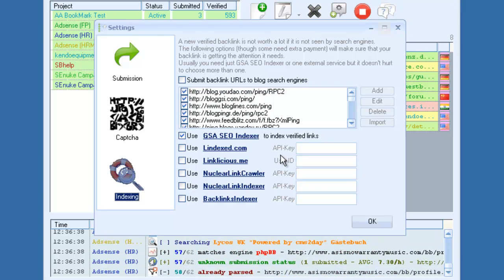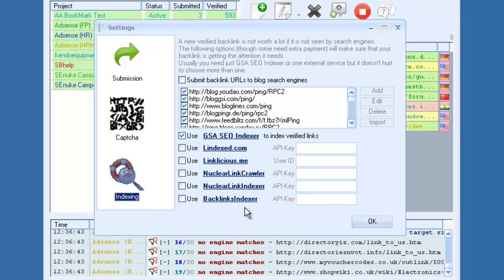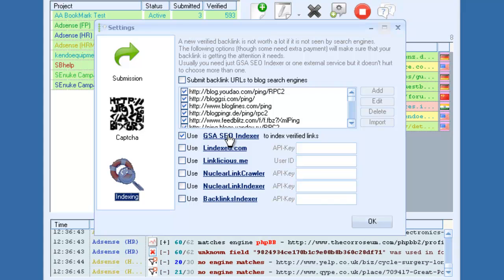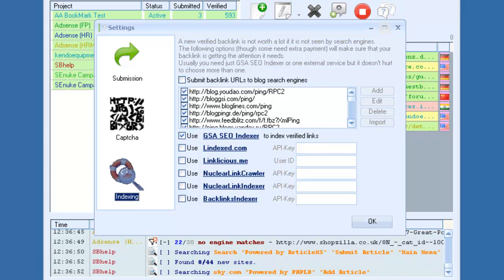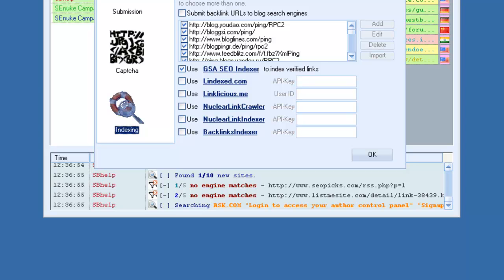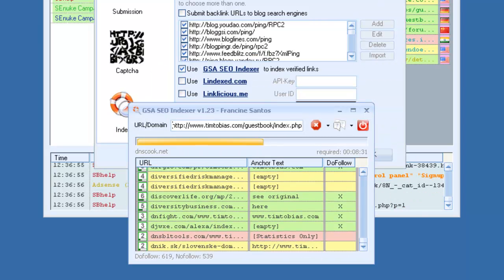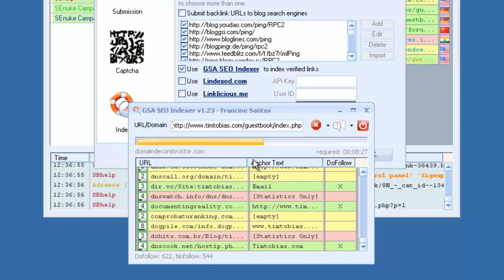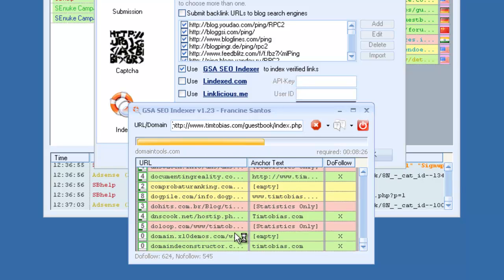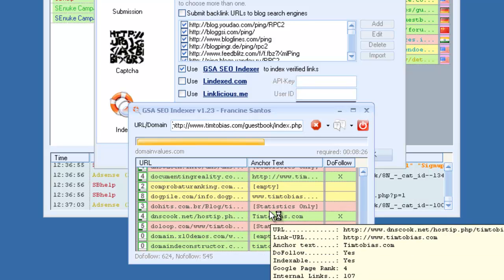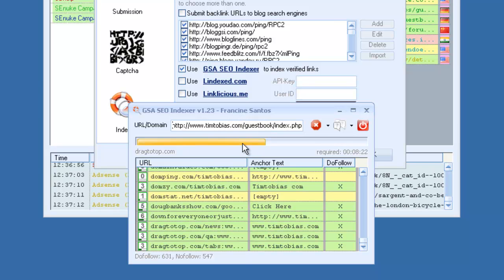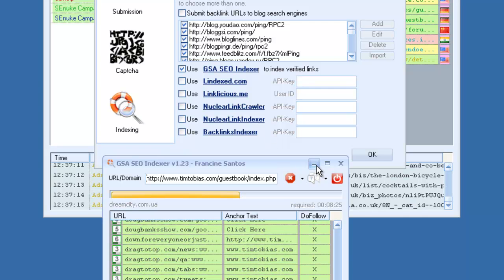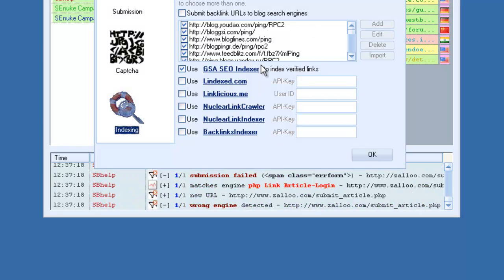Also, if you're not subscribed to any of these services, these usually require a monthly fee. There is a software called GSA SEO Indexer, which only costs $20. And if you check this, it will automatically communicate with that software. When URLs become verified, it will automatically send them to this software. And this software will then submit them all to thousands of statistics sites to help them get indexed. So by getting this software for $20, you don't have to worry about the monthly fees from Linklicious or anything like that. But if you are subscribed to these services, you can go ahead and use those.